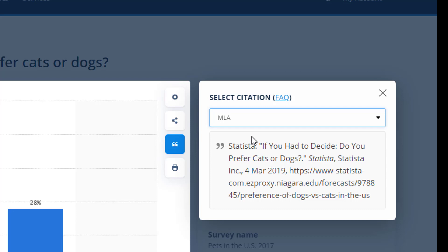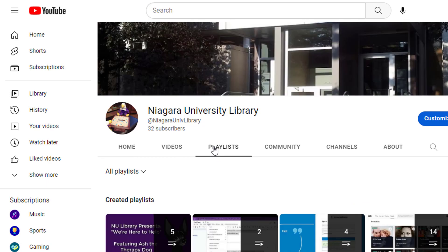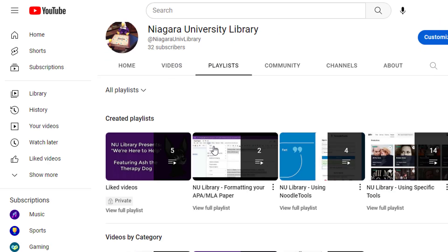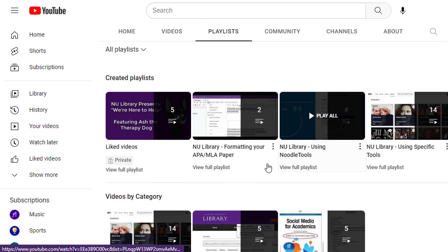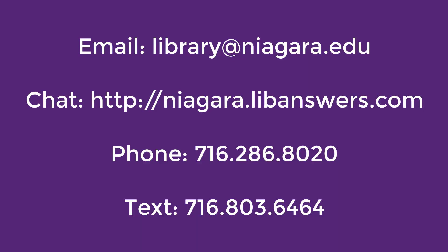So we've shown you how to get the databases to automatically generate citations, but keep in mind that our citation manager, NoodleTools, can also be used to create citations. If you want to learn more about it, make sure to see our playlist of NoodleTools videos on our YouTube channel. Now you know how to generate citations within a database. If you still have questions, feel free to contact NU Library for assistance.